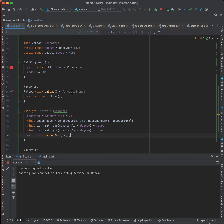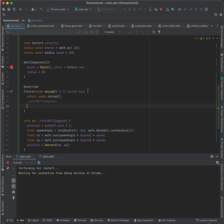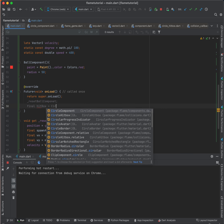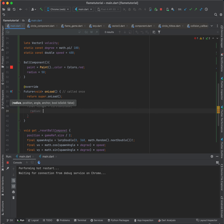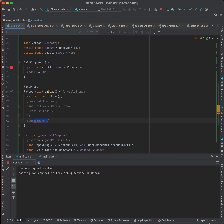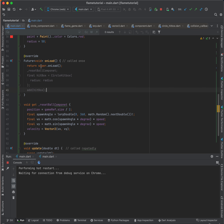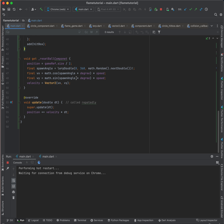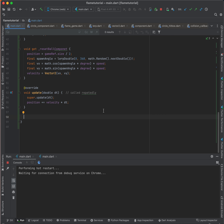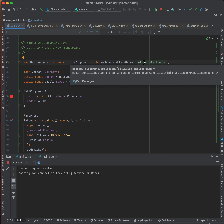After that, in `onLoad`, I reset the ball component and then add a CircleHitbox with the custom radius. I add the hitbox component — since `onLoad` is asynchronous, I don't return anything here.